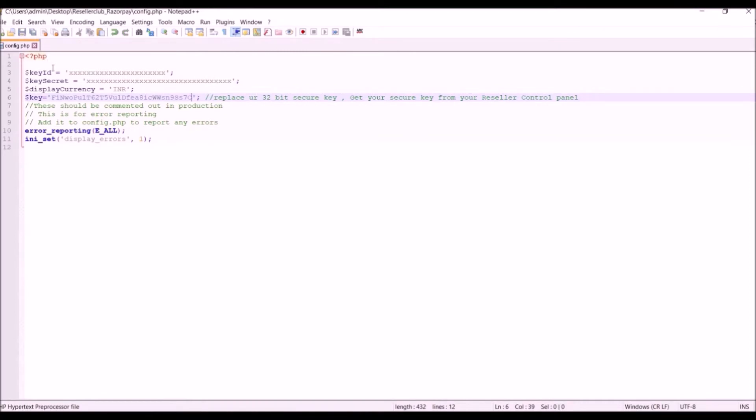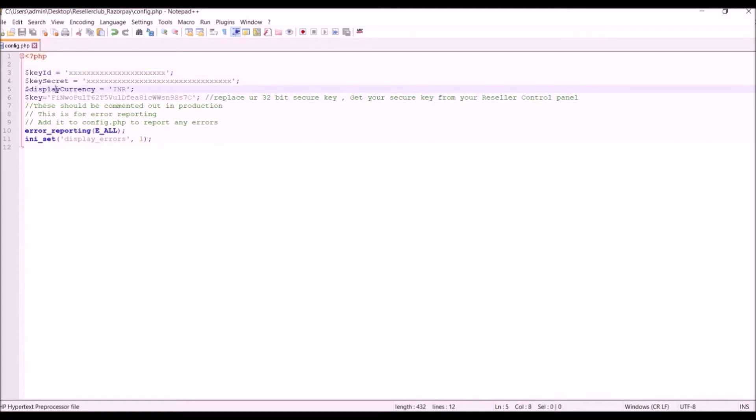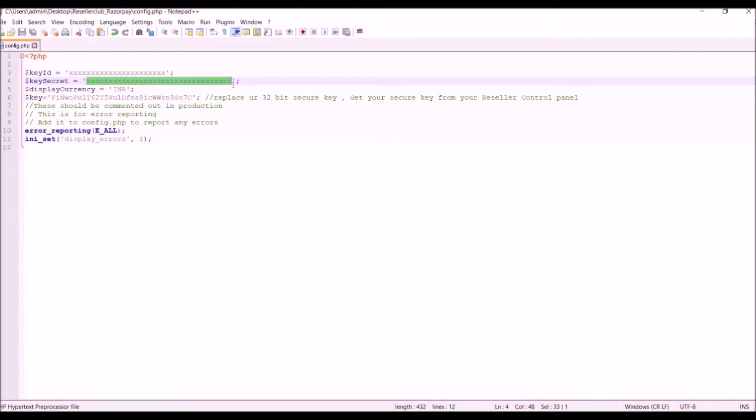Now the very first field we can see here is key ID. This key ID you will get from Razorpay. As well as the key secret, that also you will get from Razorpay Payment Gateway.